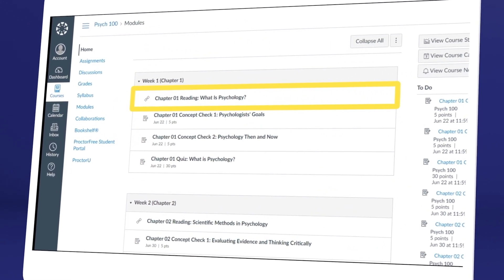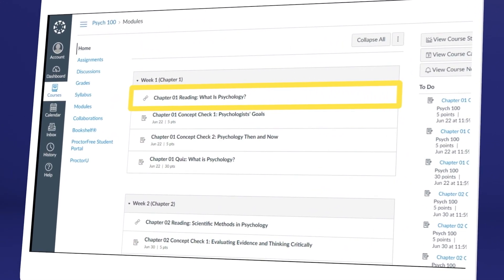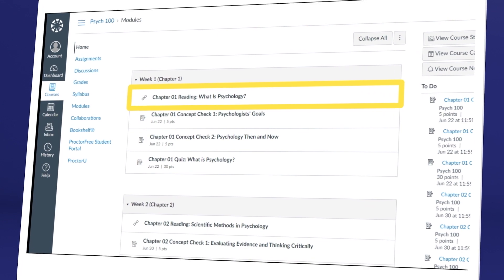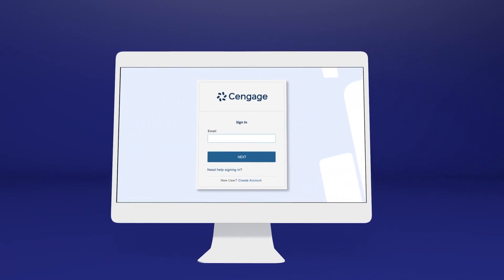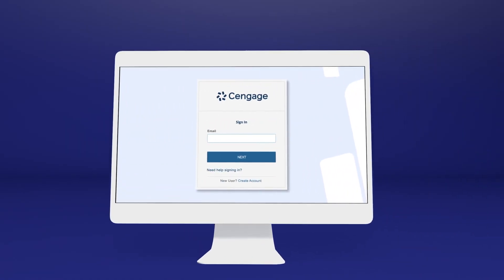Not sure where to click? Ask your instructor or try a few links. You'll know you've clicked the right one when you reach the Cengage login screen.